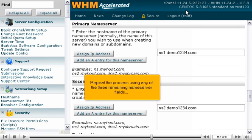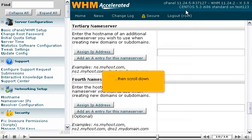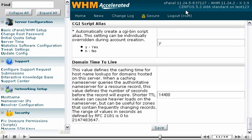Repeat the process using any of the three remaining nameserver fields, then scroll down. Click Save.